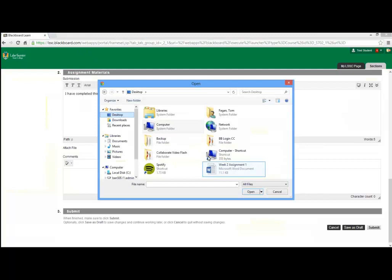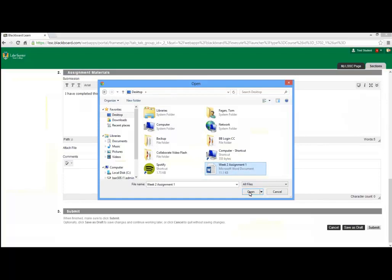This will open a file browser window where you must locate the assignment file. Select the file and click Open. You should see the file listed after it has been attached.